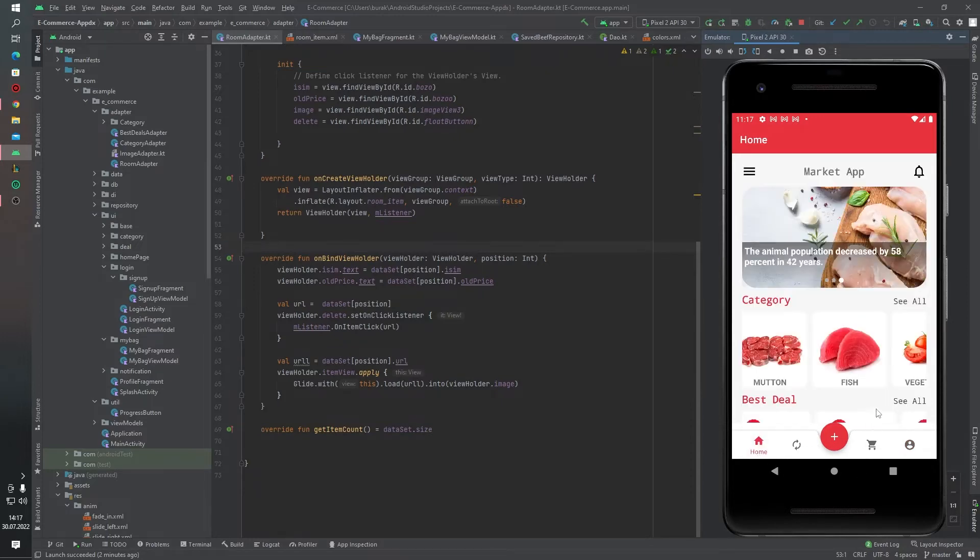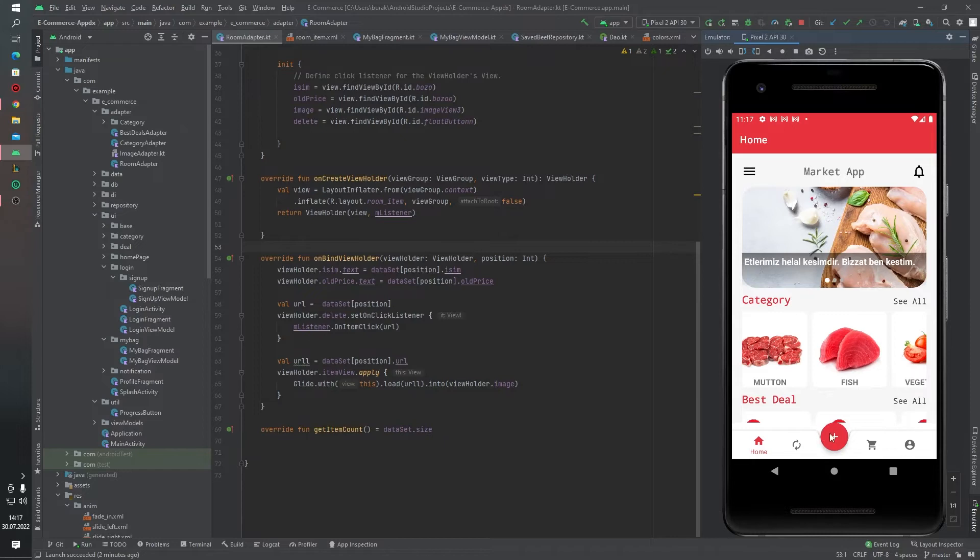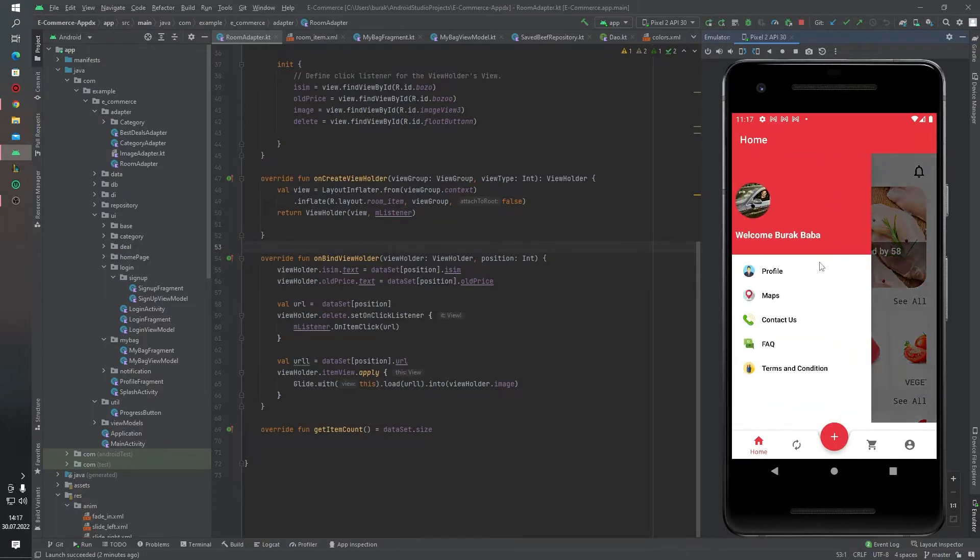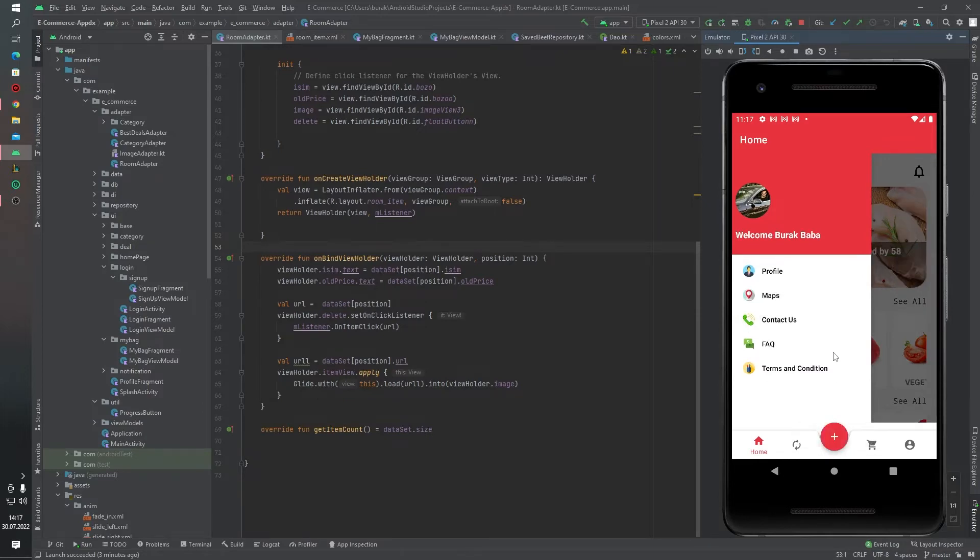And also in the middle of the bottom navigation we have a float action button. When I click the float action button, we have a driver menu in here. Click it for maps, click it for contact us.